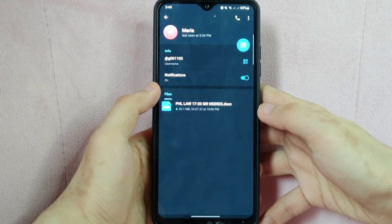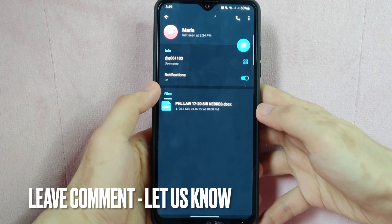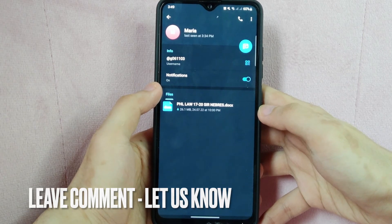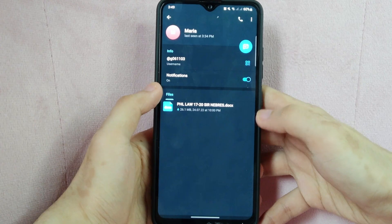There you go! If you wanted to know how to add a contact on Telegram, that is the easiest way I know. If you know another way to add a contact on Telegram, leave a comment below. Also be sure to subscribe for more videos.